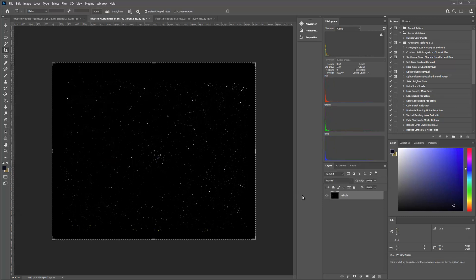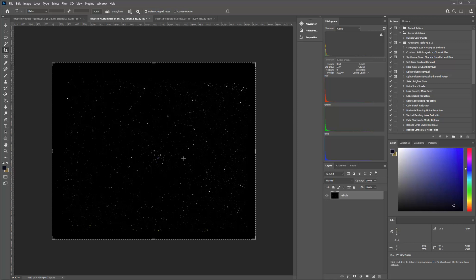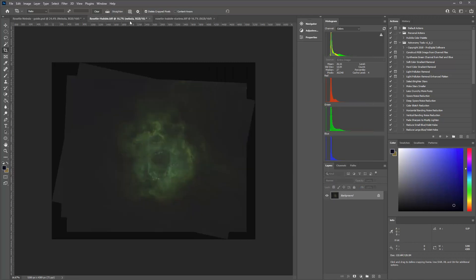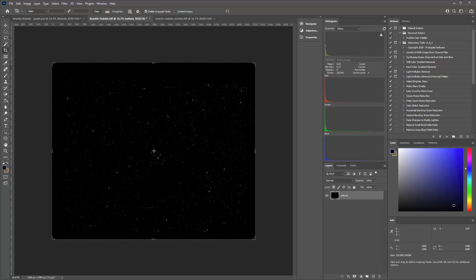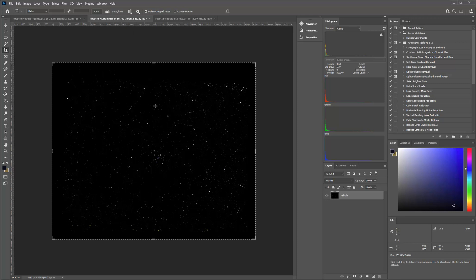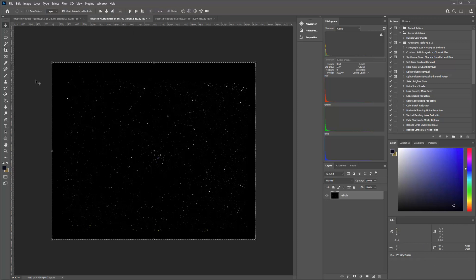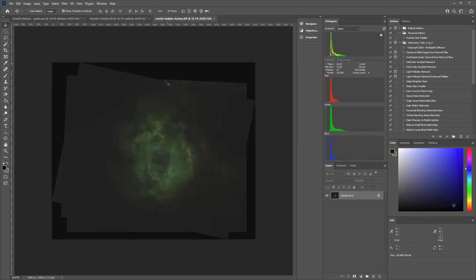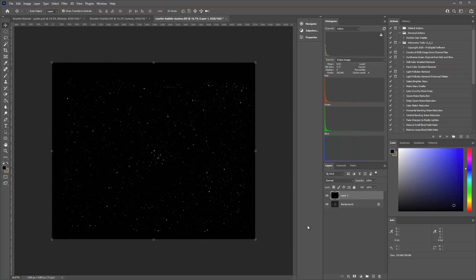And what we have now is the stars. We've got a lot of black, but it is just the stars. So what we need to do now is layer that on top of our nebula. So we're going to hit Control-A. And we're going to copy all of our stars. And we're going to come over to our nebula. And we're just going to create a new layer and paste it on there.